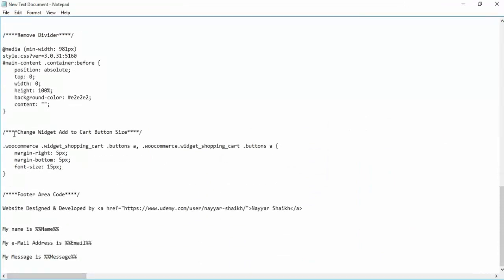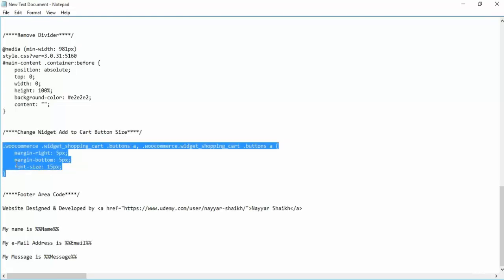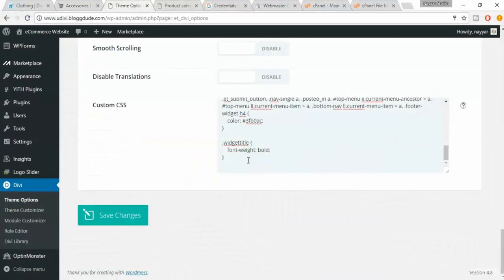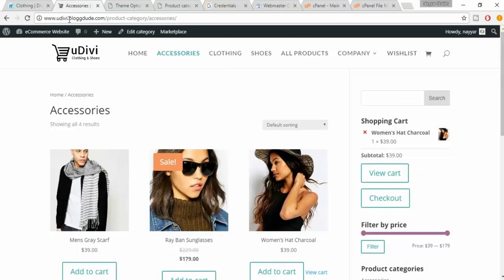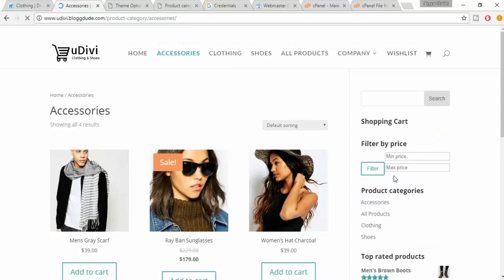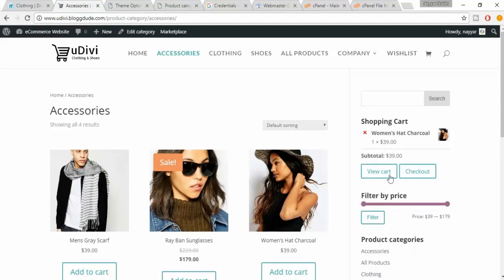The code is 'change widget add to cart button size'. Copy everything, come back to your dashboard, paste the code and click Save Changes. Refresh the page — now the size of the button has changed.